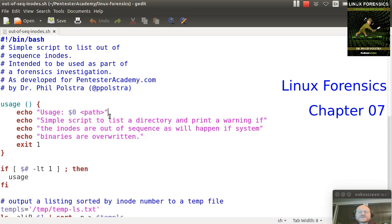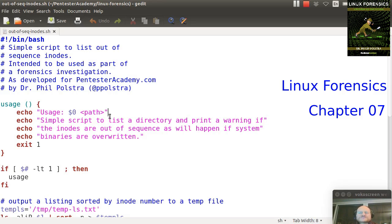In this video, I'm going to show you a very simple shell script that you can use to identify some out-of-place inodes.